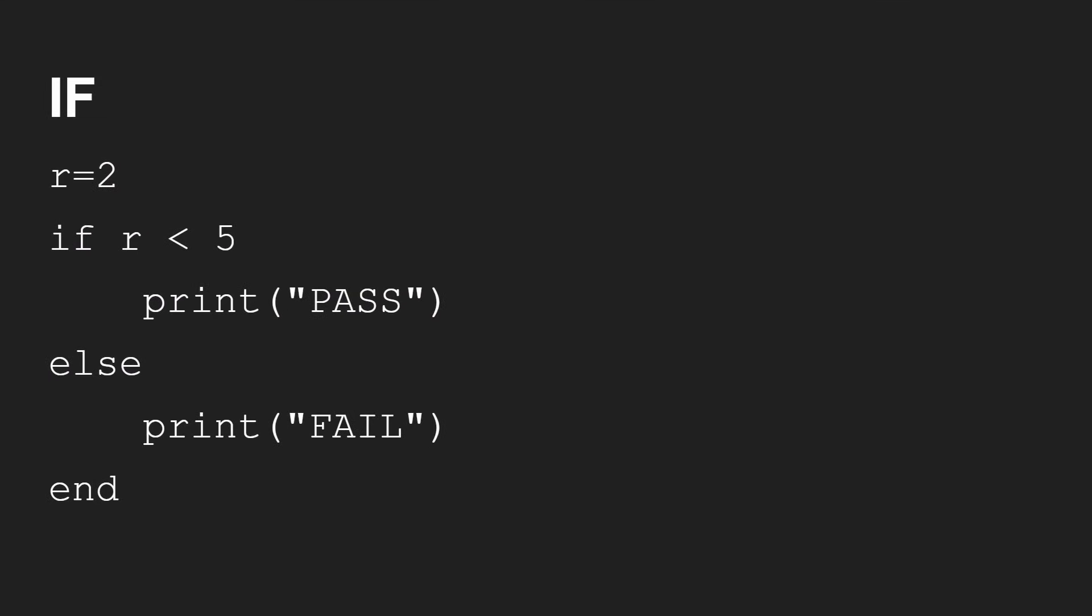Okay, let's quickly look at the if statement. Really what you'd expect. R is equal to 2. If R is less than 5, print pass. Else print fail. Obviously, R is less than 5, so you're going to get pass out on the screen.